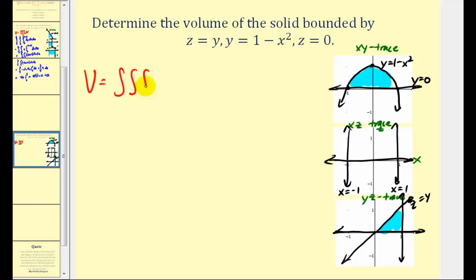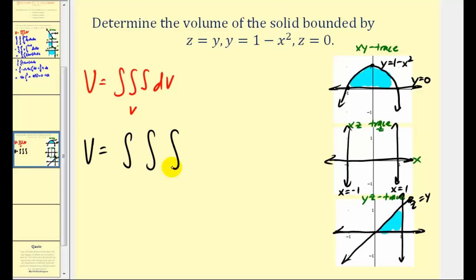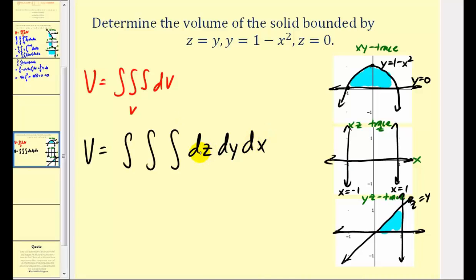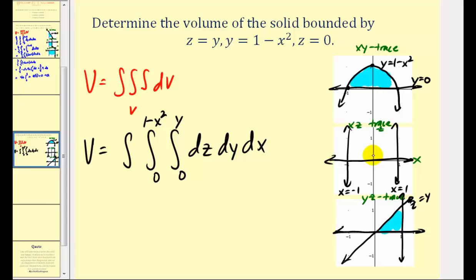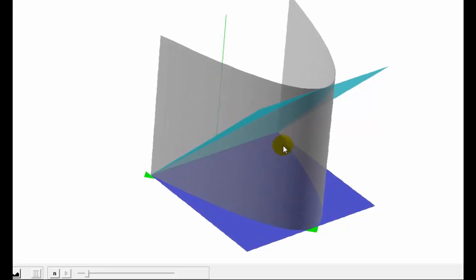The volume equals the triple integral over region V with respect to V. We'll integrate first with respect to z, then y, then x. For z, looking at the yz trace, z is bounded from 0 to y. For y, looking at the xy trace, y goes from 0 to 1 − x². For x, we go from −1 to 1 as shown in the traces. This triple integral gives us the volume of the solid — let's take a look at that solid and its traces in 3D.